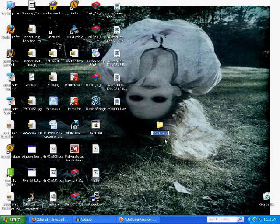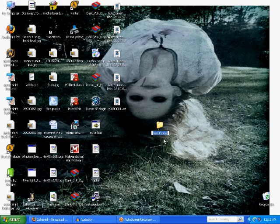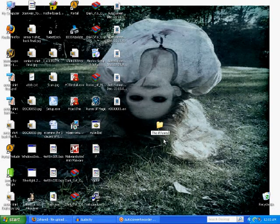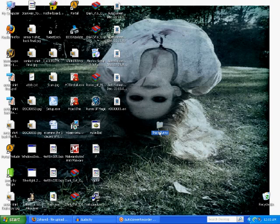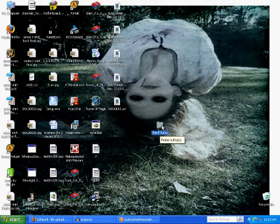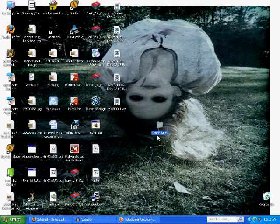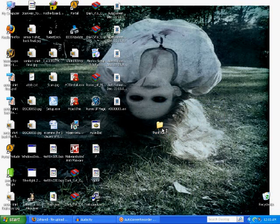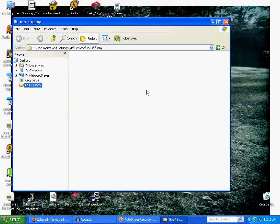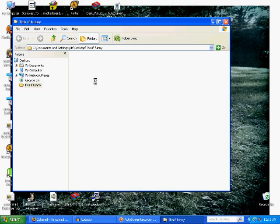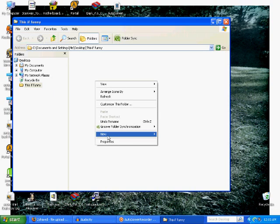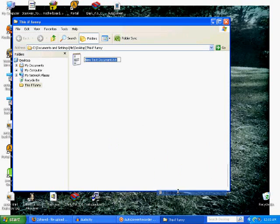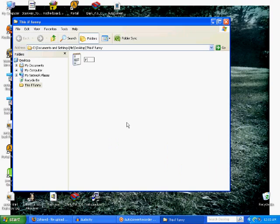First, you're going to make a new folder on your desktop. Right-click, new folder. Now you're going to name that something, let's see, this is funny. So make your friends think that you're sending them something funny, a funny joke or something. Then you're going to open the folder. As soon as the folder opens, you are going to create a new text document in that folder.